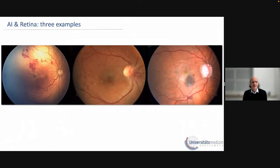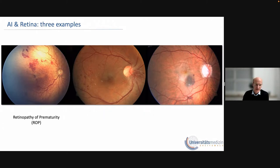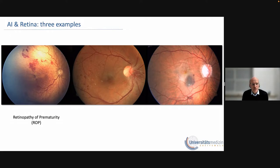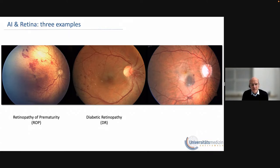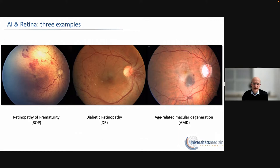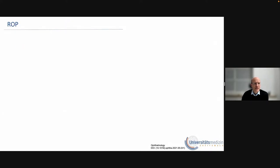I've picked three different examples — three different retinal diseases that affect patients across different age groups. On the very left-hand side, you see a picture from an infant with retinopathy of prematurity, born prematurely, who should still be in the womb. The second picture in the middle is from an adult patient with diabetic retinopathy. And on the right-hand side, we are at the other end of the age spectrum with age-related macular degeneration. For all three diseases, I will give one example each to see how AI can help diagnose and maybe even improve treatment.